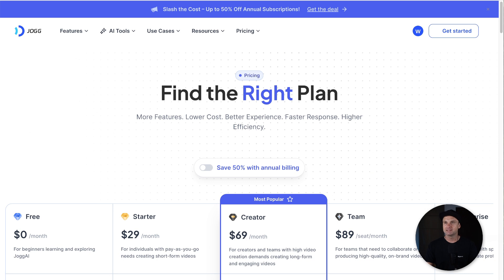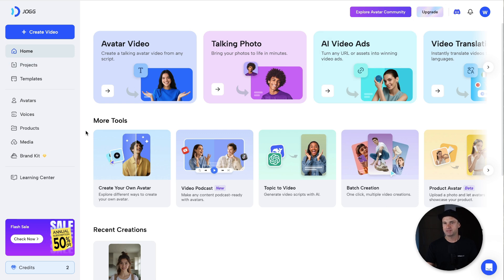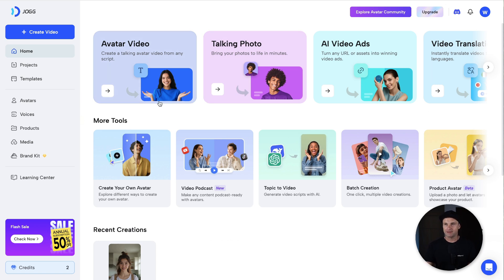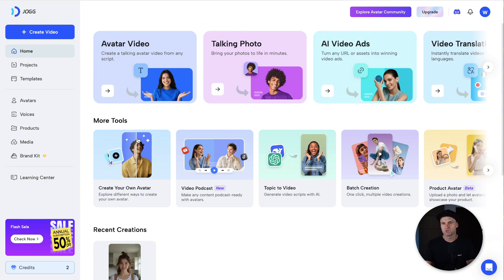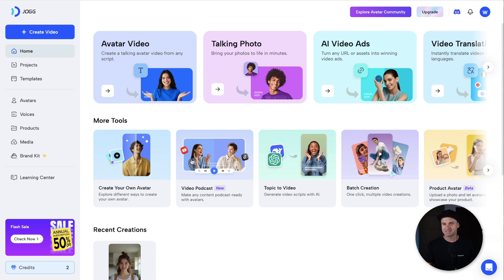Now let's go ahead and log into the platform. This is what it looks like on the free plan — I thought I'd show you what you can actually get. At the top, we've got multiple options: create an AI avatar, make a photo talk, create some video ads, or translate videos into different languages. You can also create your own avatar, create a video podcast with avatars, use topic to video, bulk creation, batch creation, and product avatars as well. Lots of options in here.